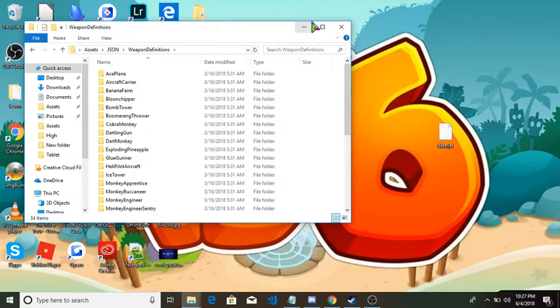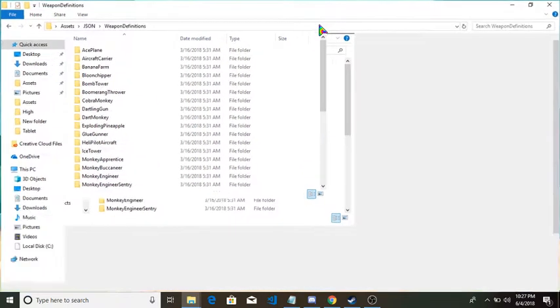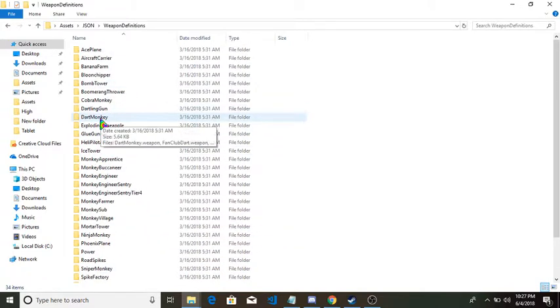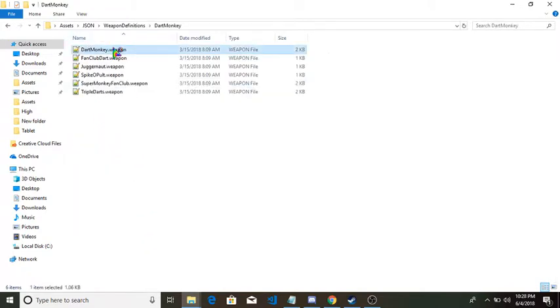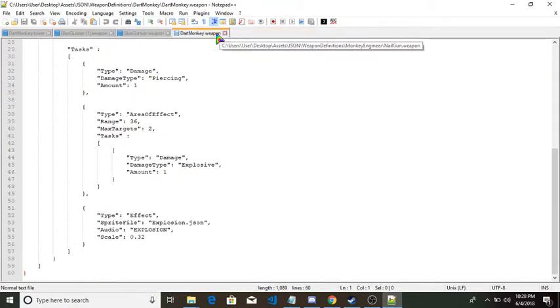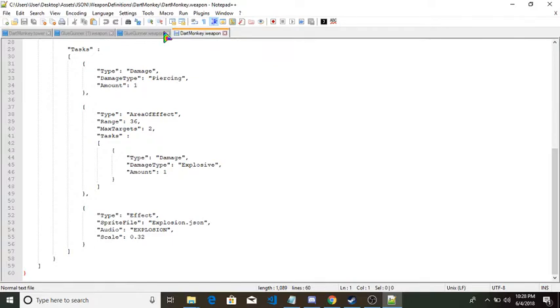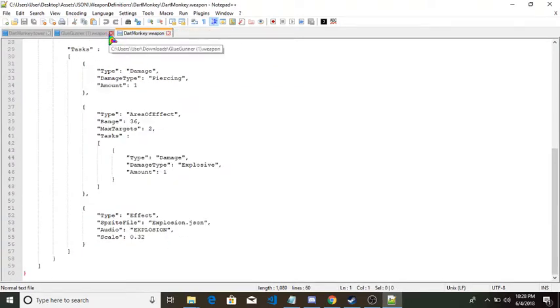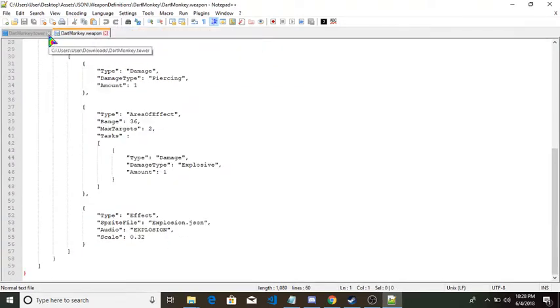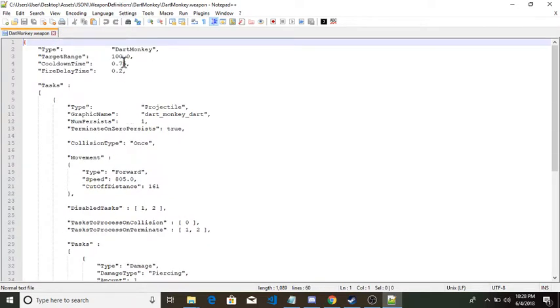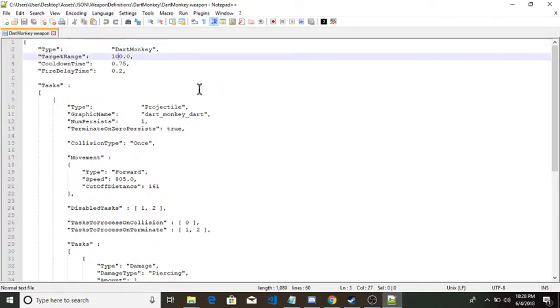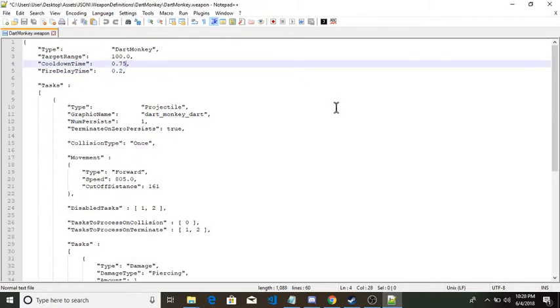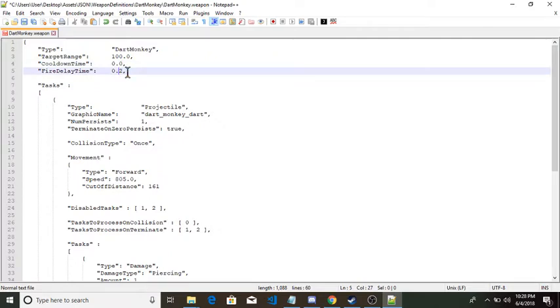In this video I'll be showing you how to get any tower for free and how to get unlimited money. Just go to any tower, for example dart monkey, dart monkey.json. I'm using Notepad++ so this might look a little different for you. For example, you want unlimited range, just add a lot of zeros to it however much you want. You want no cooldown, change that to zero. No delay time, change that to zero. You want a different projectile that's not a dart?